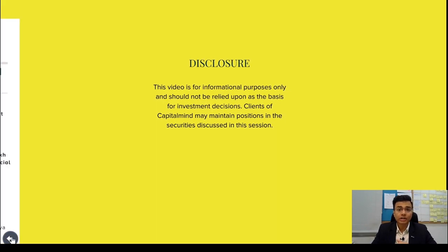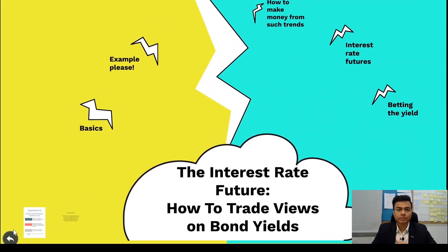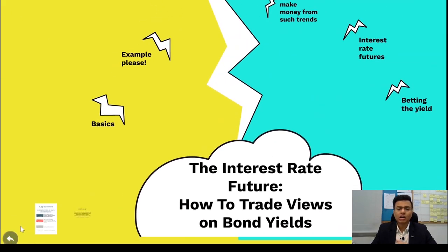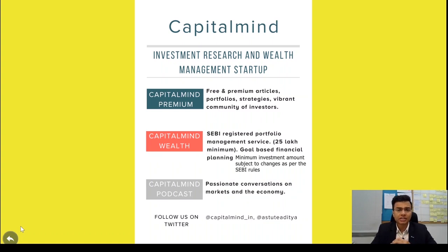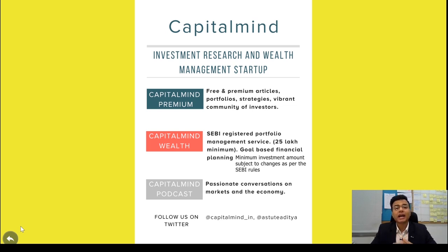Today we'll be talking about interest rate futures. We do a lot of interesting stuff at CapitalMine. At CapitalMine Premium, we offer free and premium articles, portfolio strategies, and we also have a very vibrant community of traders and investors on our Slack channel. At CapitalMine Wealth, we offer PMS and goal-based financial planning.